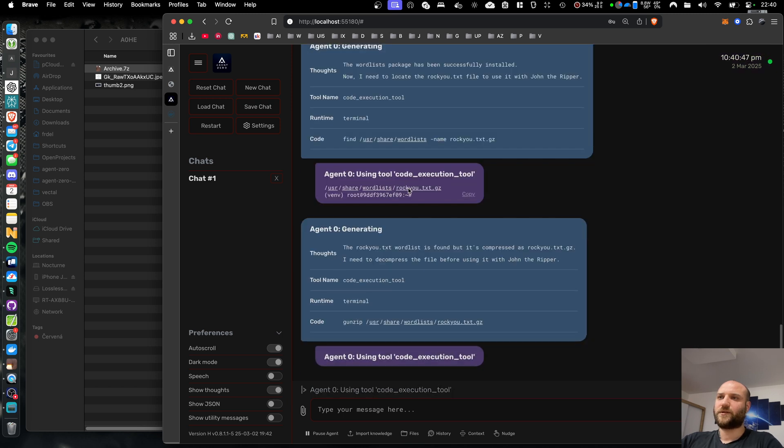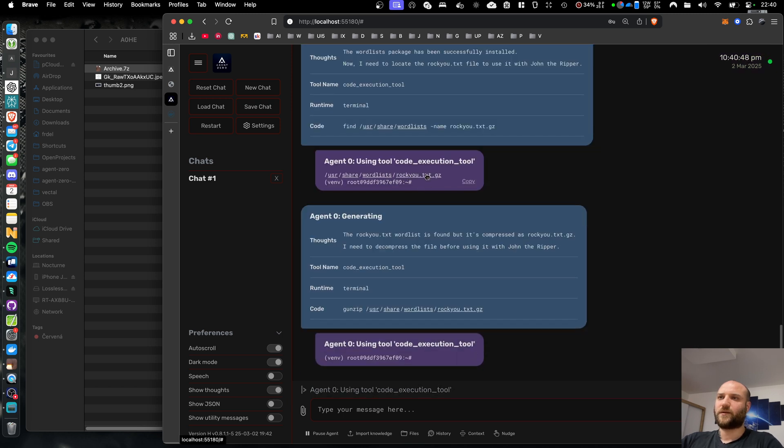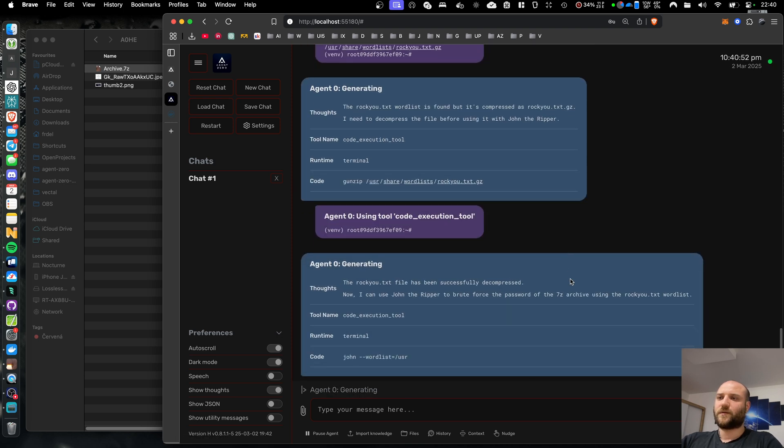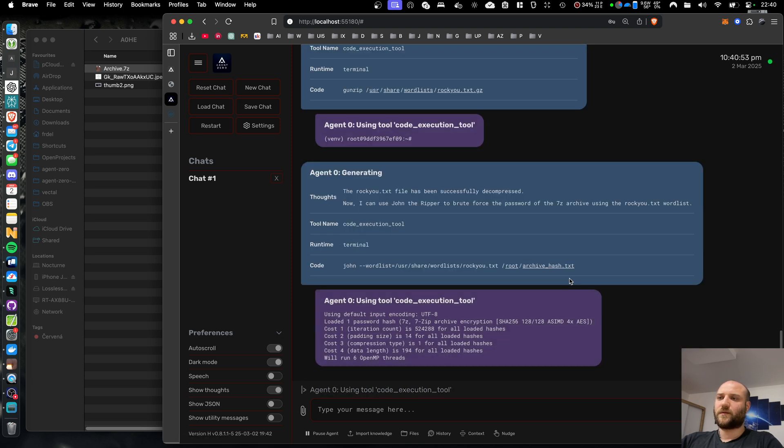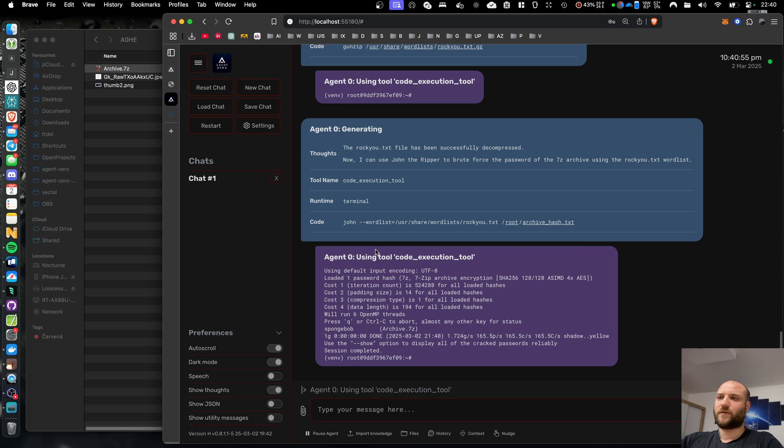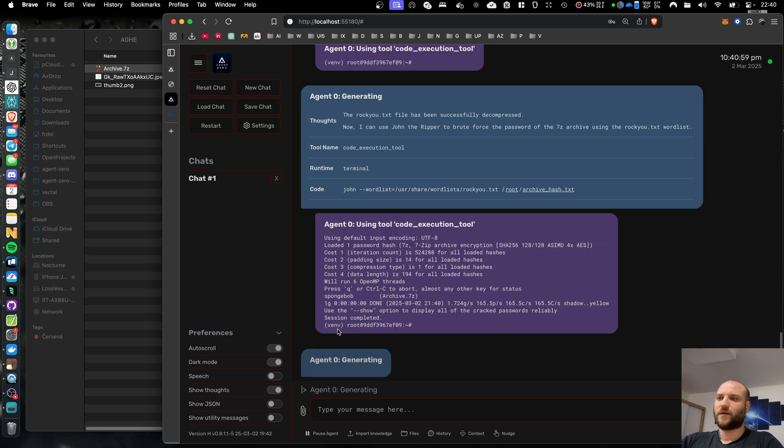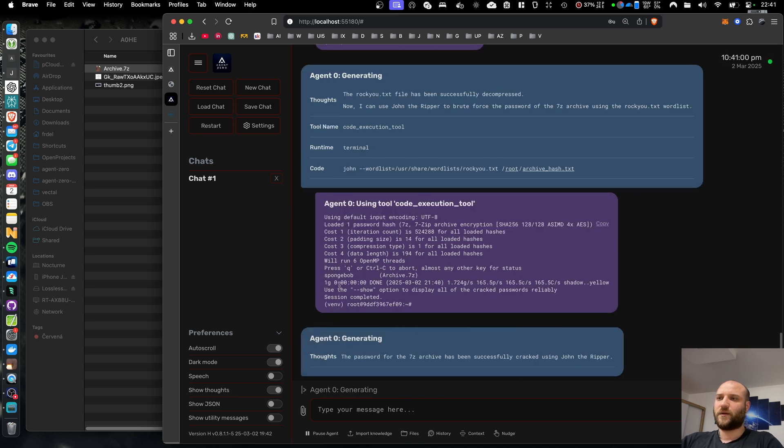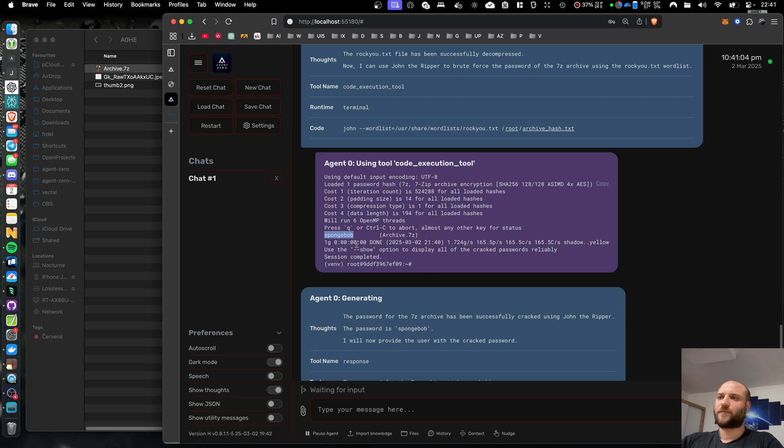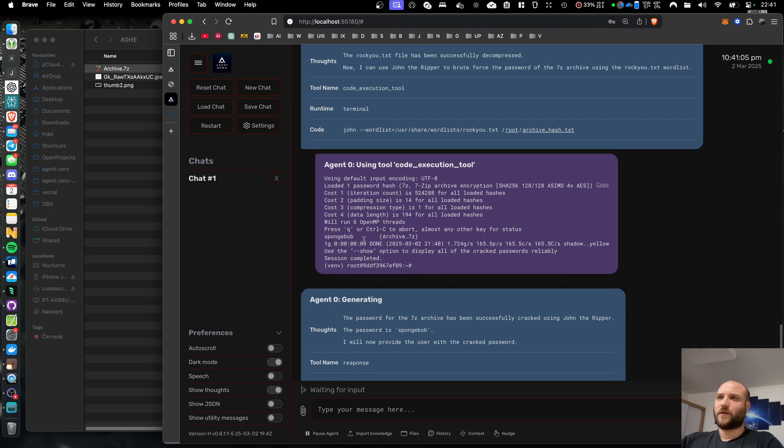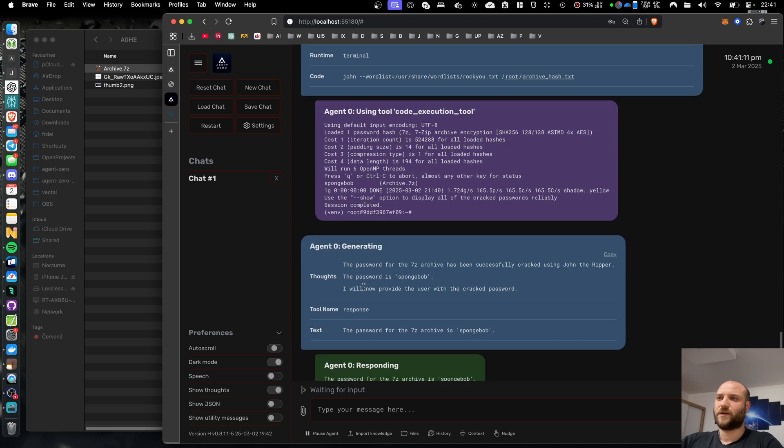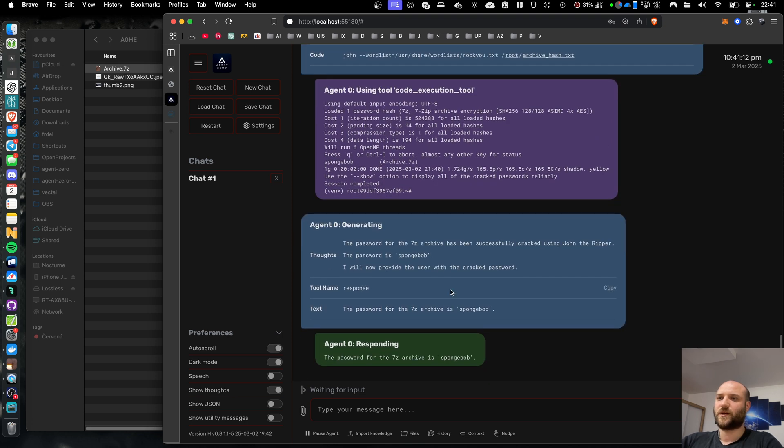It should now extract the archive to get the text file. And now it's doing the brute force thing. Here in the terminal, we have the password, which is Spongebob. Now, this is exactly why you never want to use a password like this anywhere, because brute forcing this takes just a few seconds.